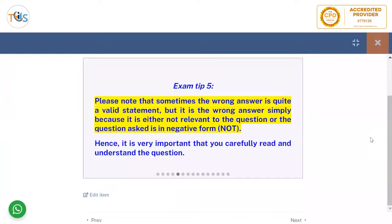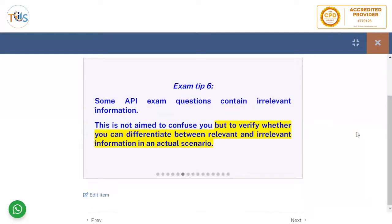Sometimes the wrong answer is quite a valid statement, but it is the wrong answer simply because it is either not relevant to the question, or the question is asked in negative form — 'not.' Hence it is very important that you carefully read and understand the question.